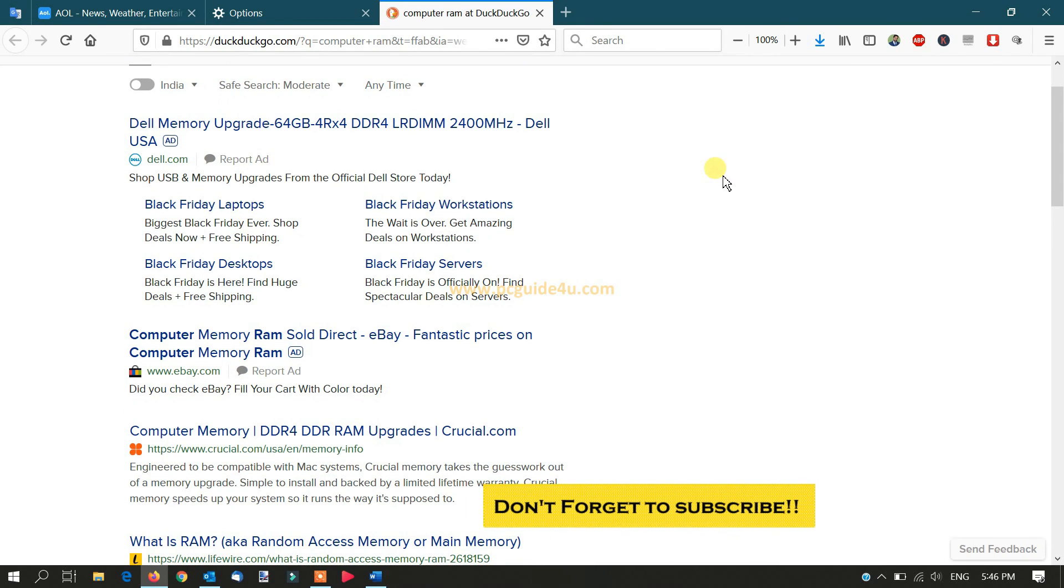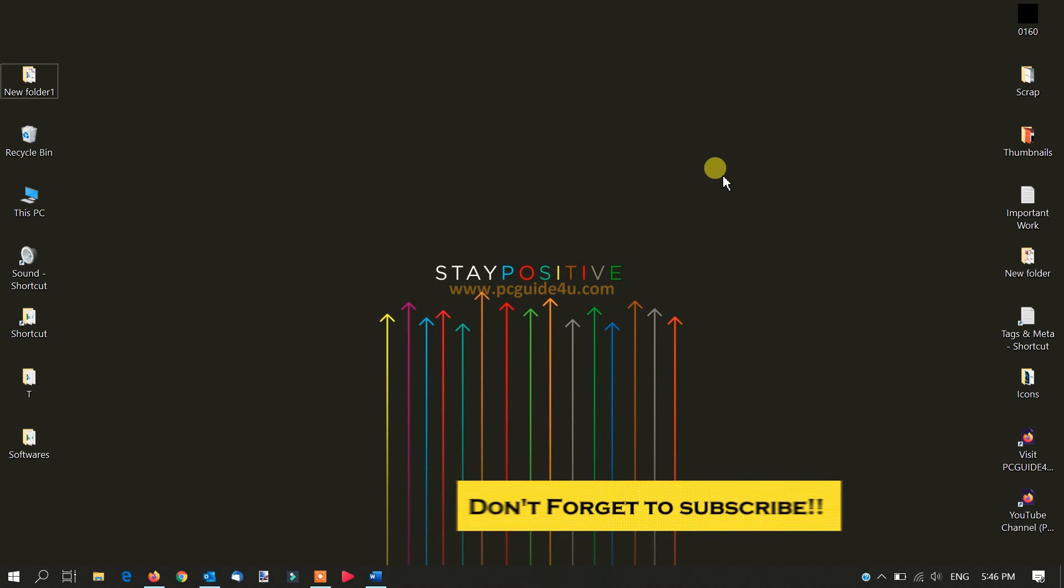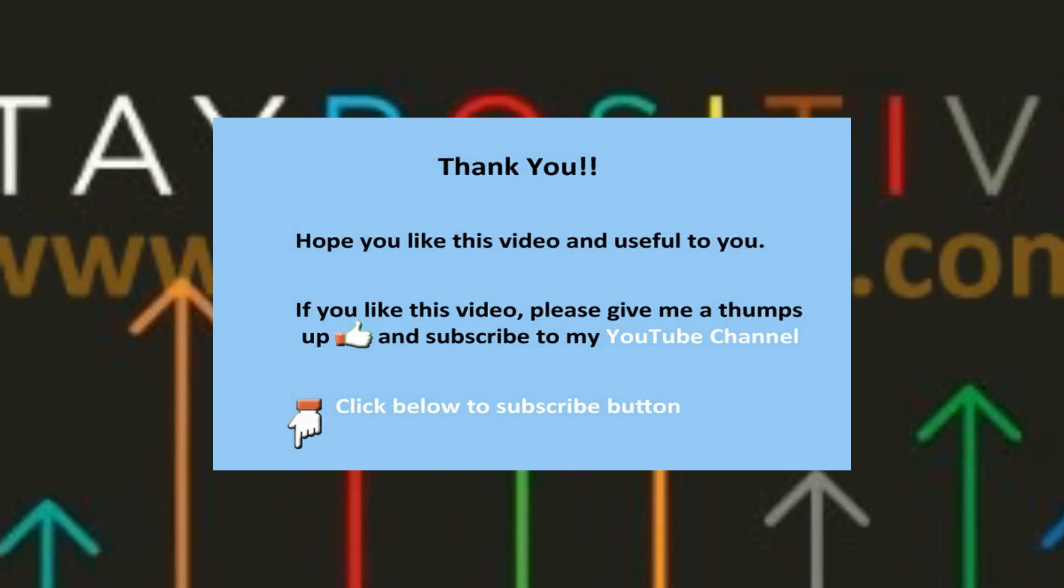This is how you can change your default search engine to any one of your desired search engines. I hope you like this video. Thank you.